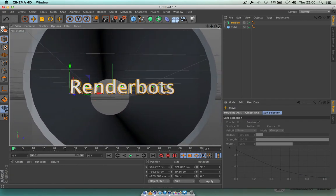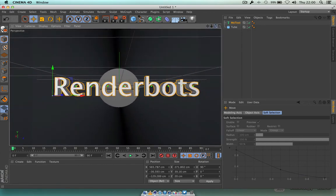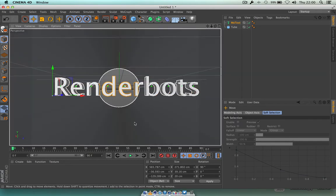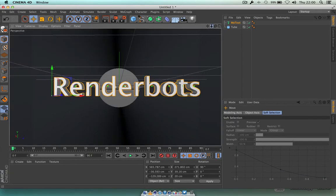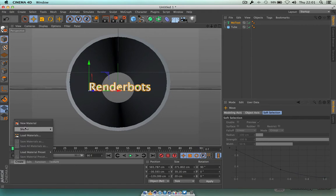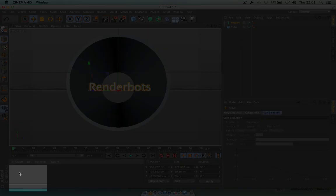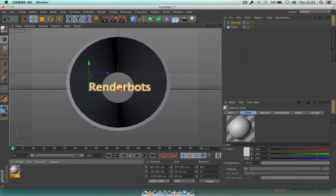Next we want to put some sort of texture inside of this tube. To do that, go down to this area here. Instead of going to Create and clicking New Material, we're going to just double click in this area — boom, there you go, it's given us our little gray sphere. Now double click that sphere to bring up the material editor with the Color channel.